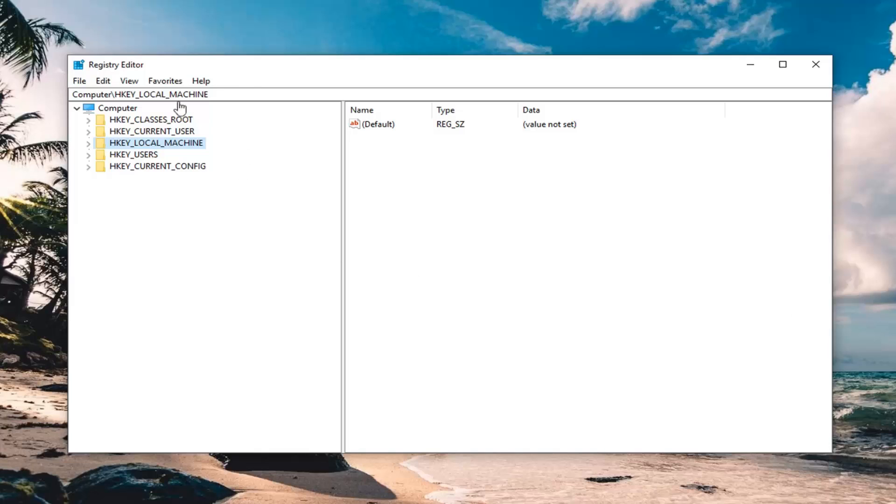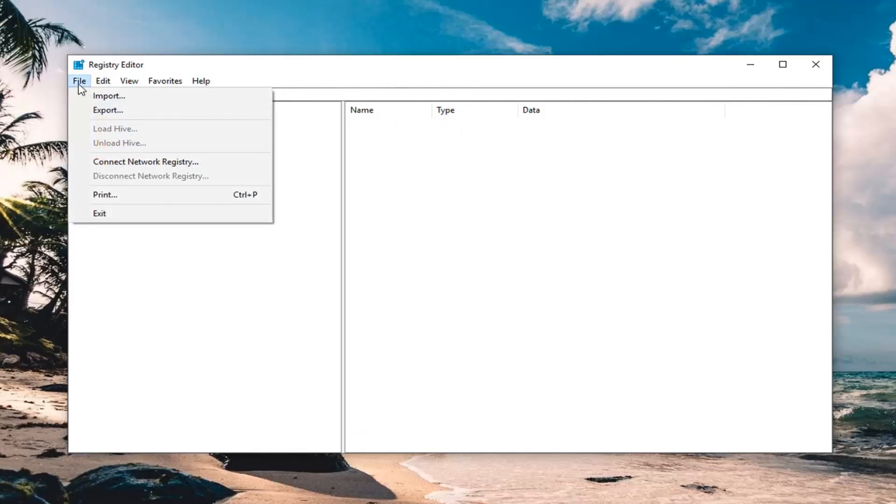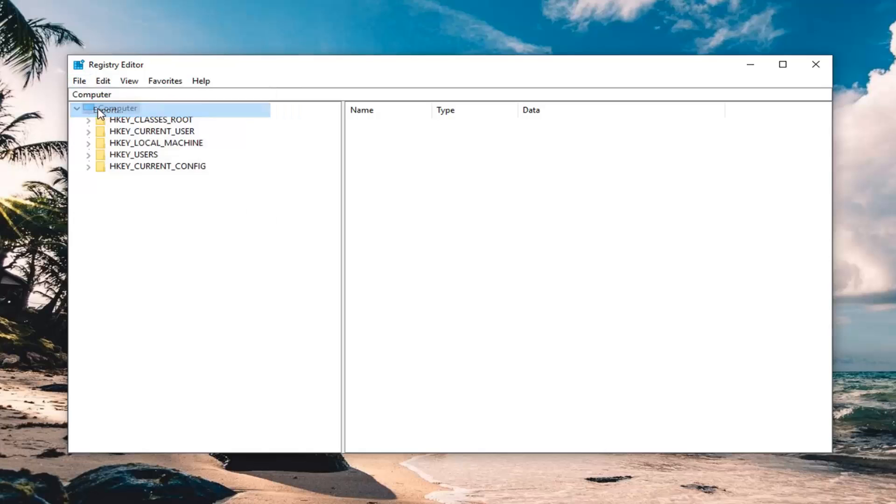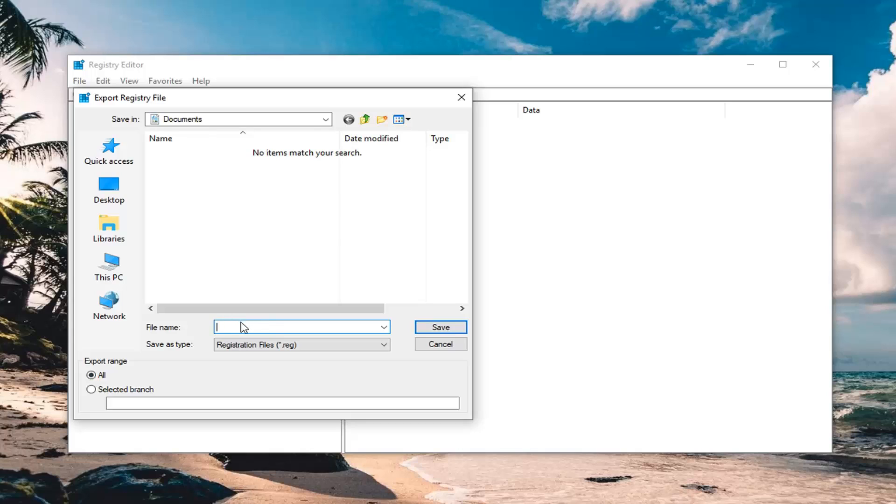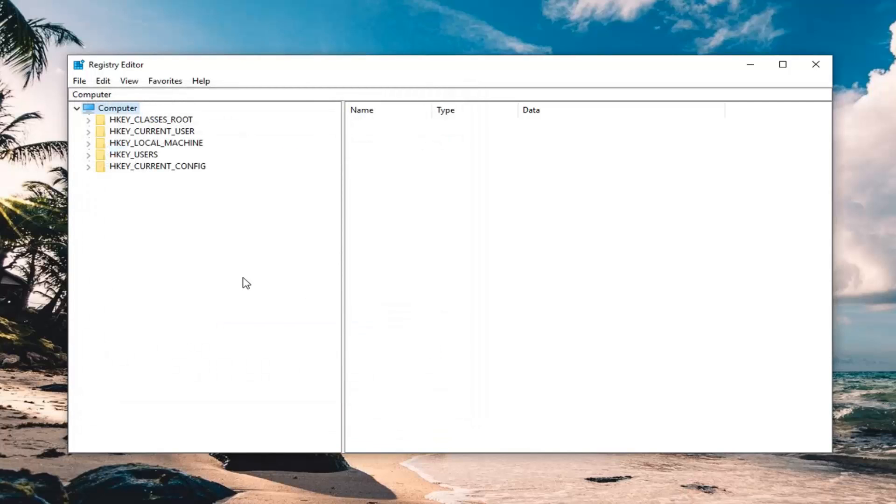Before you do anything in the registry editor, I would highly suggest you make a backup of it. To do that, it's very simple. Just left click on the file tab at the top left, left click on export, make sure export range is selected to all, and then name the file whatever is convenient. Naming it the date in which you're making the backup is probably a good idea. Then save it to a convenient location on your computer and left click on save.